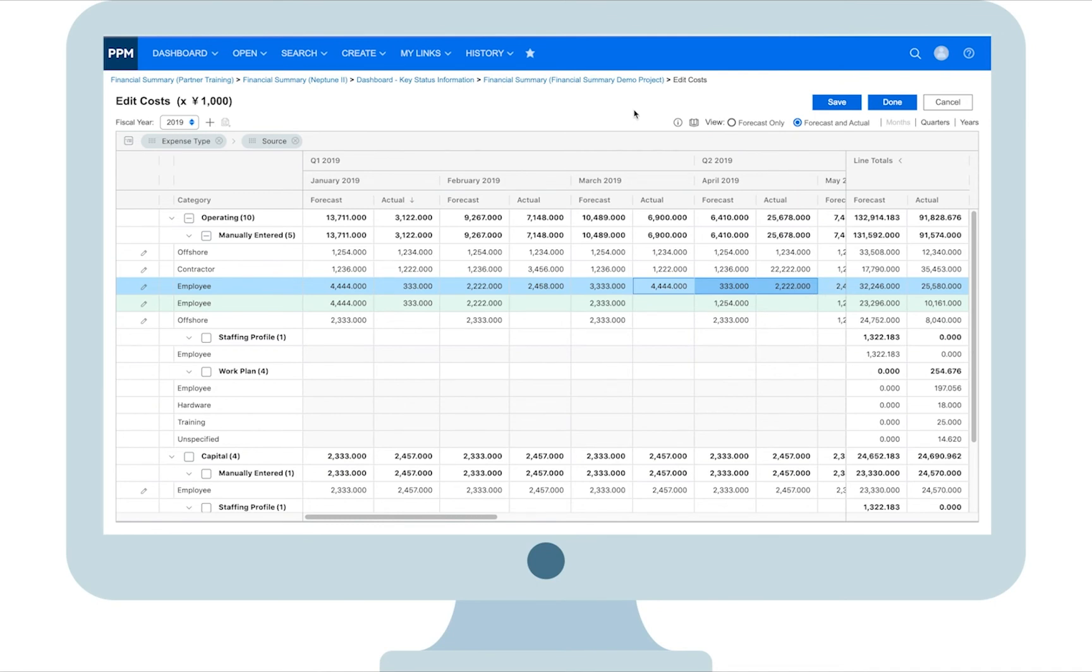In a certain phase of project execution, for example the project auditing phase, you may not want financial managers to edit costs of the past months. To protect cost integrity, PPM enables you to control whether or not to lock the costs of the past months, when to lock them, and who can adjust locked cost.